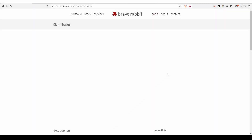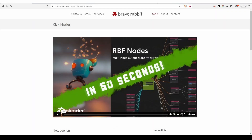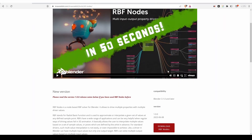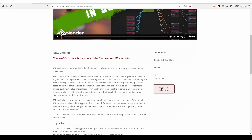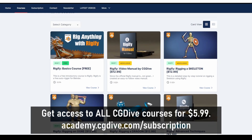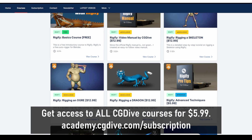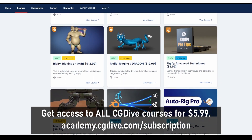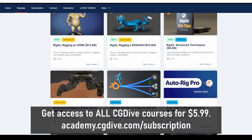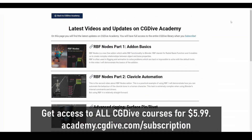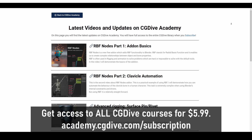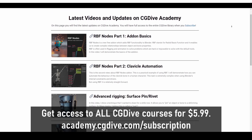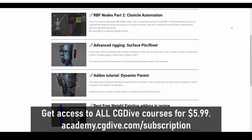This is a video about the free RBF Nodes add-on developed by Ingo from Brave Rabbit. You can now get access to all CG Dive tutorials, including my extensive paid courses, unreleased videos, and supporter-only content for just $5.99 a month.